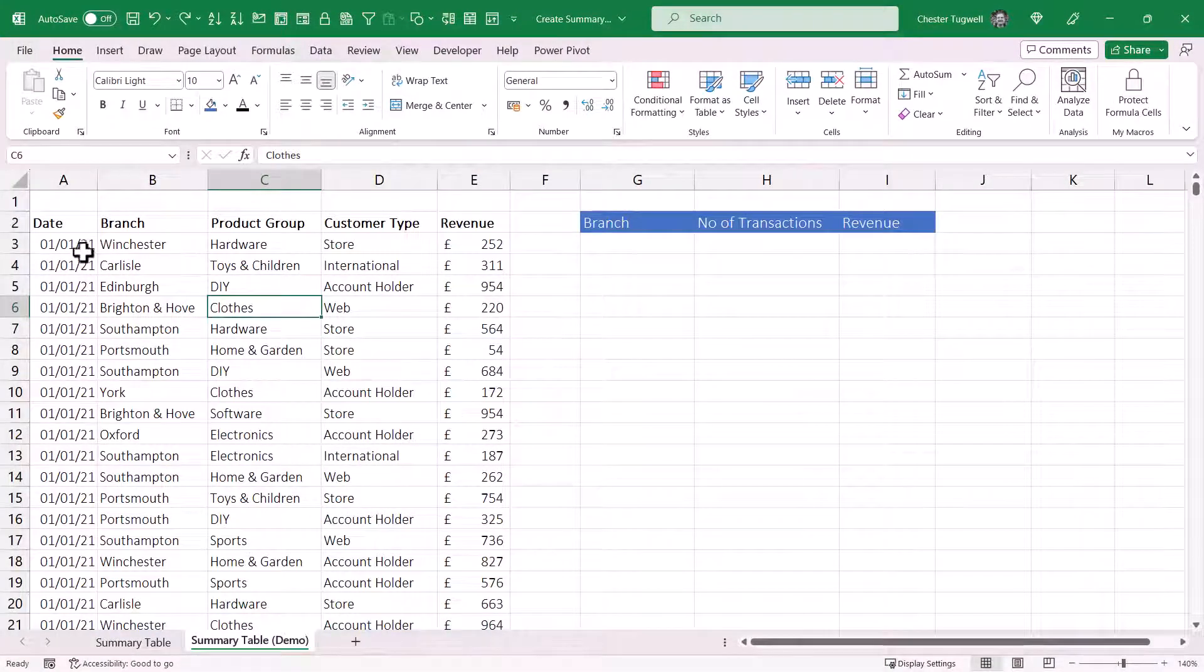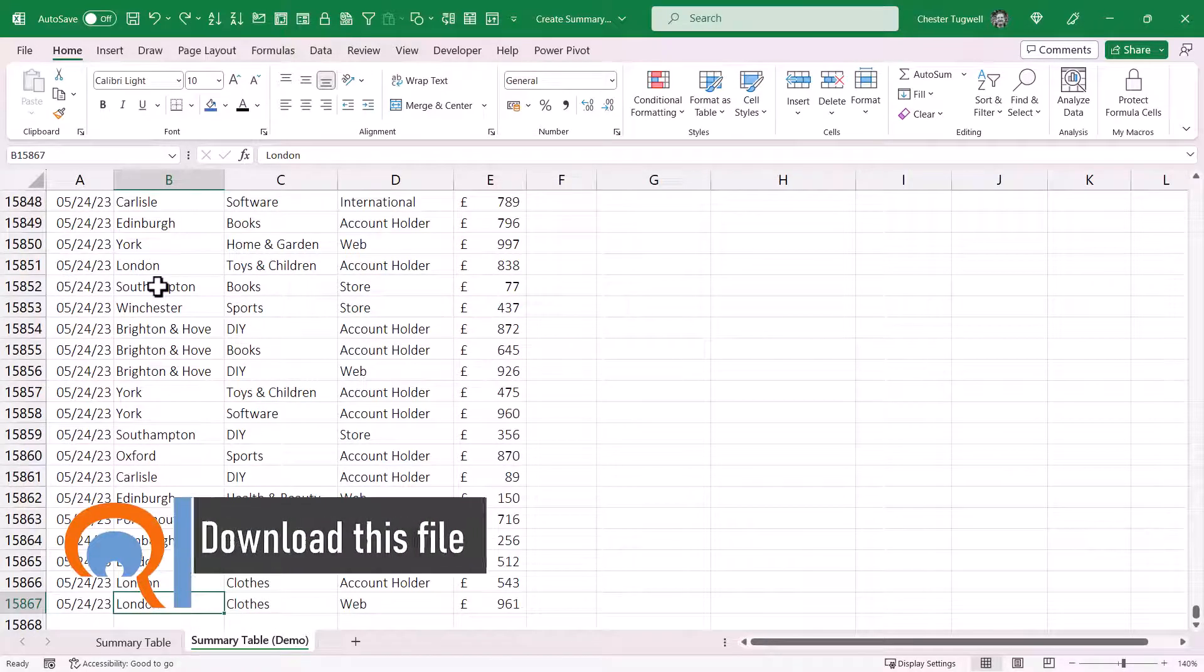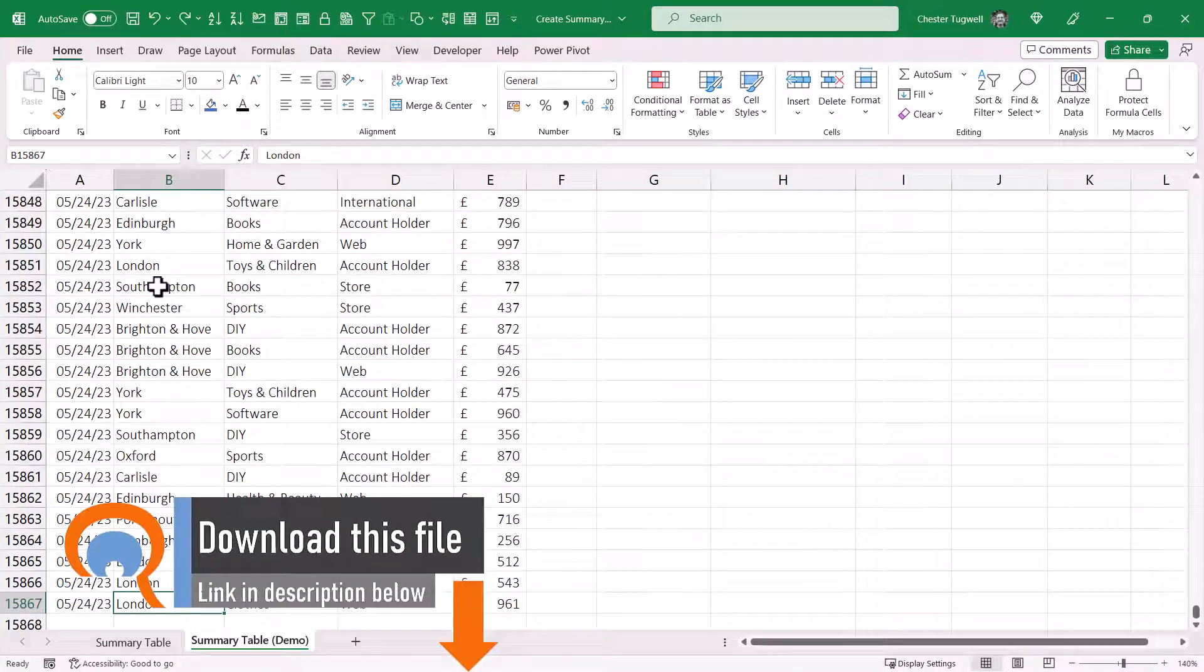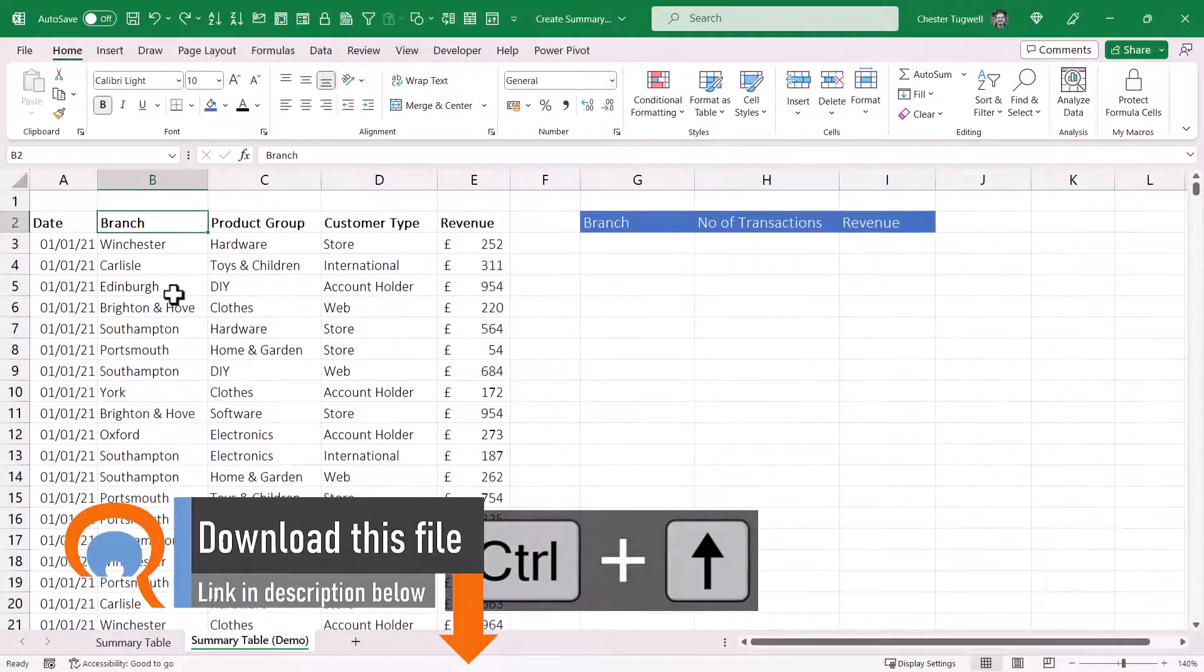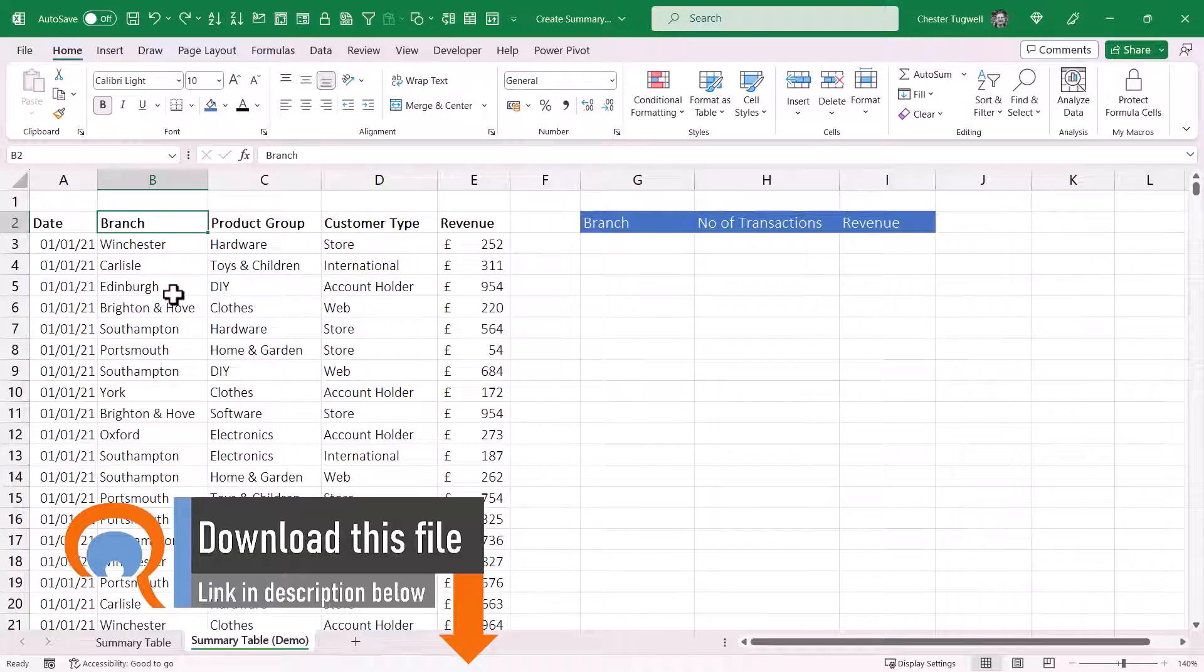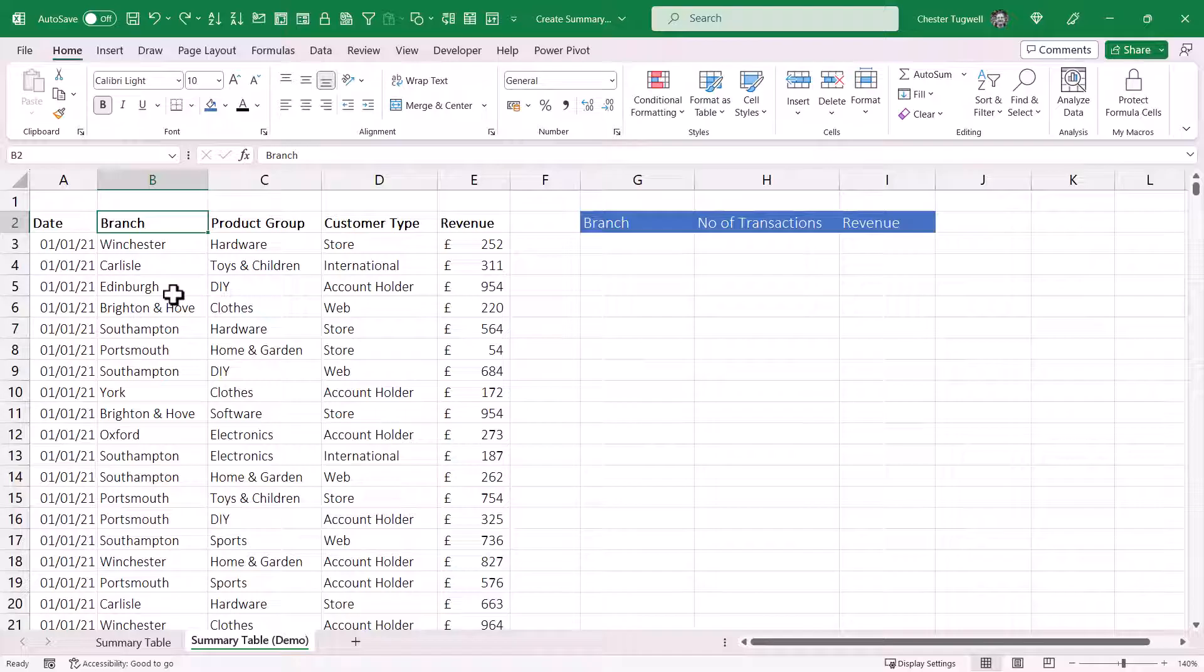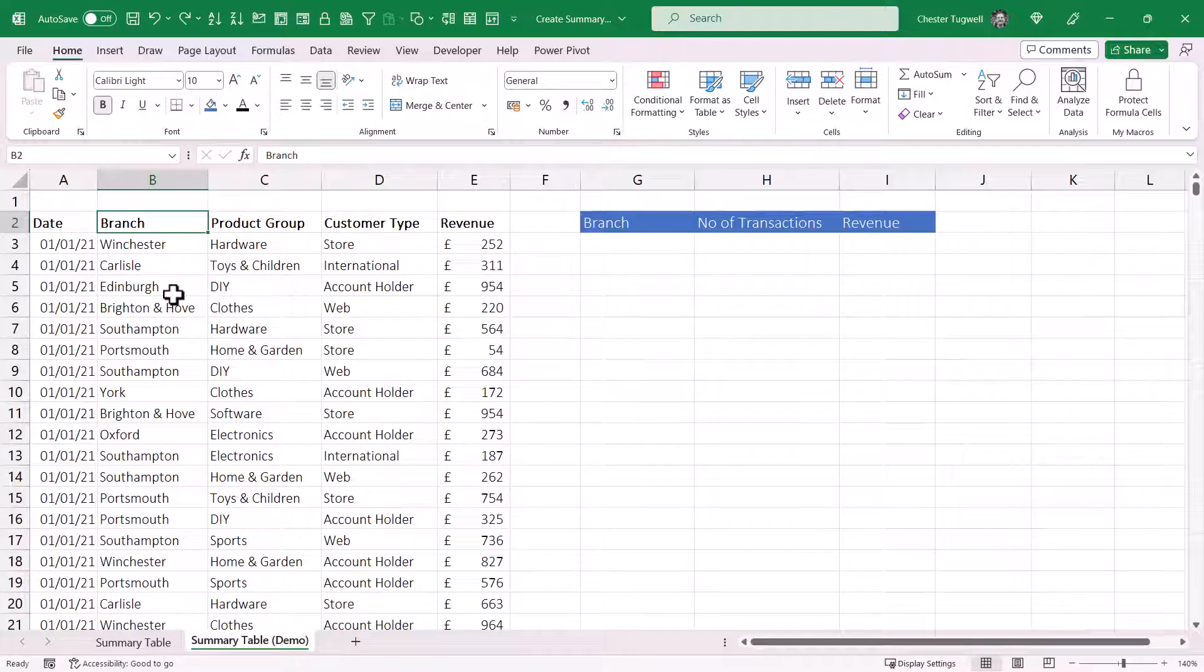So here's my data. These are all transactions and I have nearly 16,000 records. To create a summary table, the idea is that you pick out unique values from one column. For us, that's going to be the branch column. And then perform some sort of calculation on other columns. So we're going to count the number of transactions and then add up all the revenue in the revenue column.